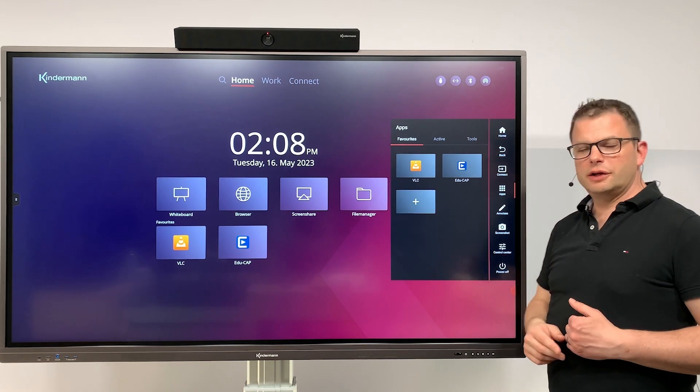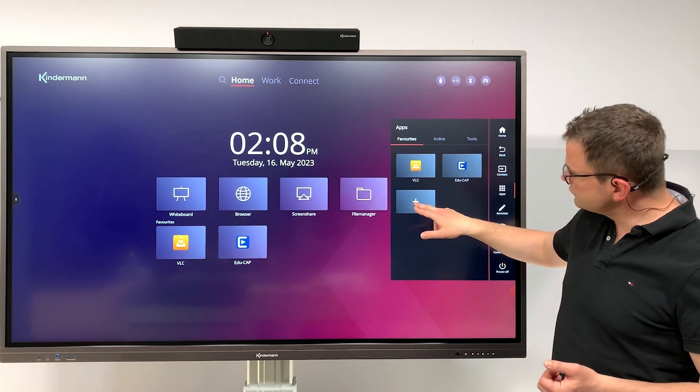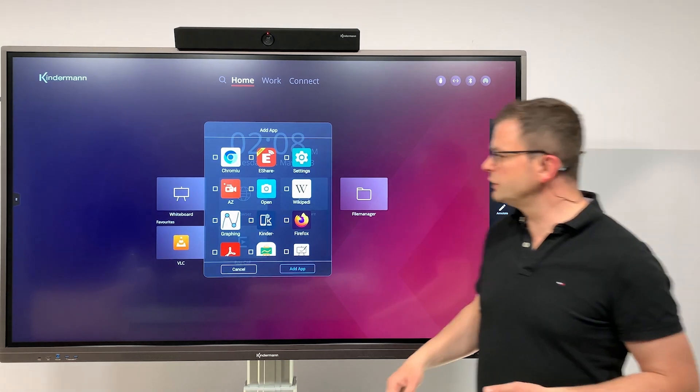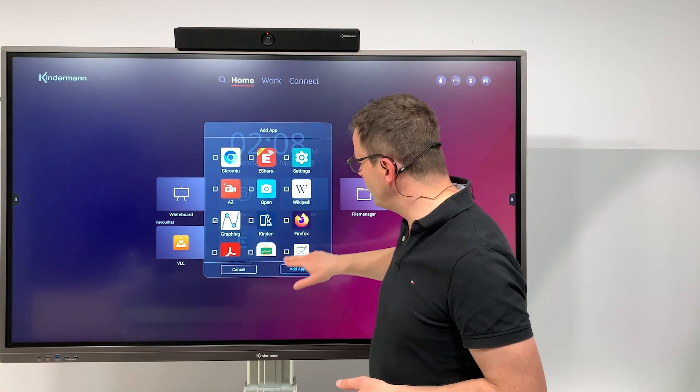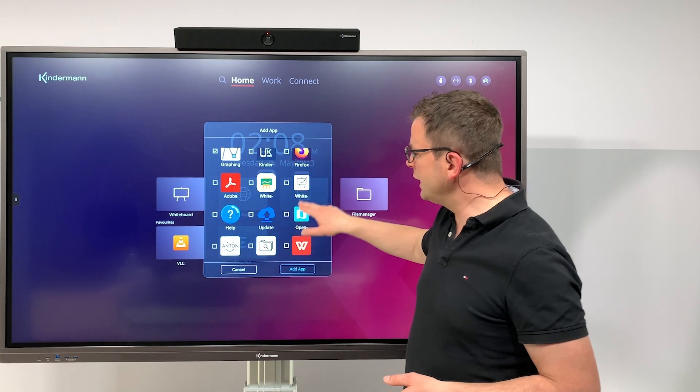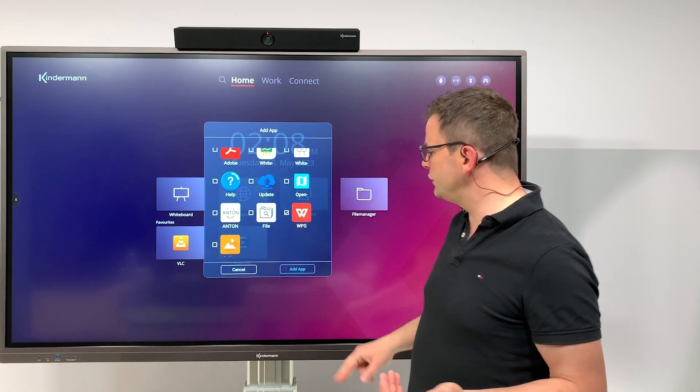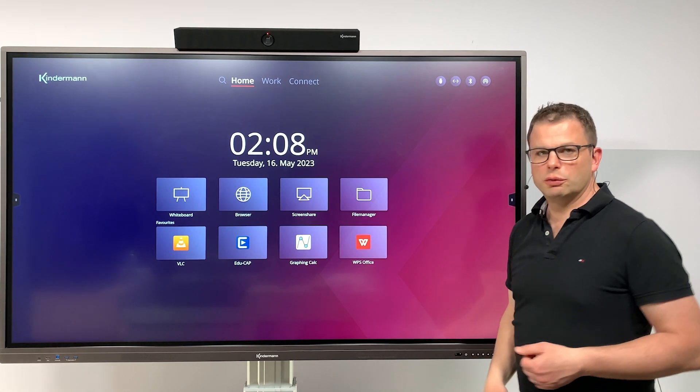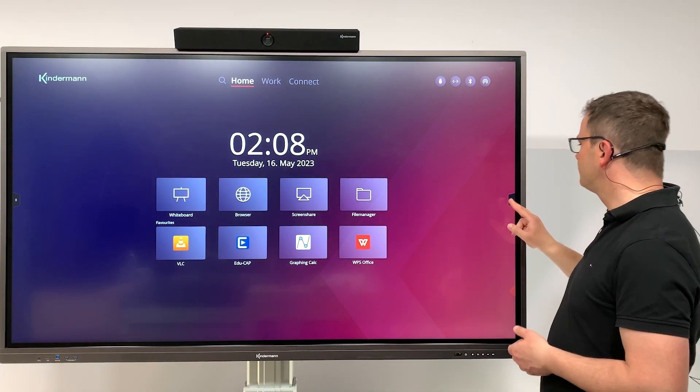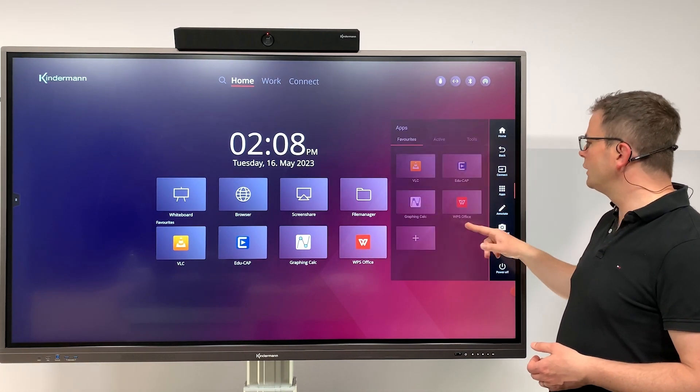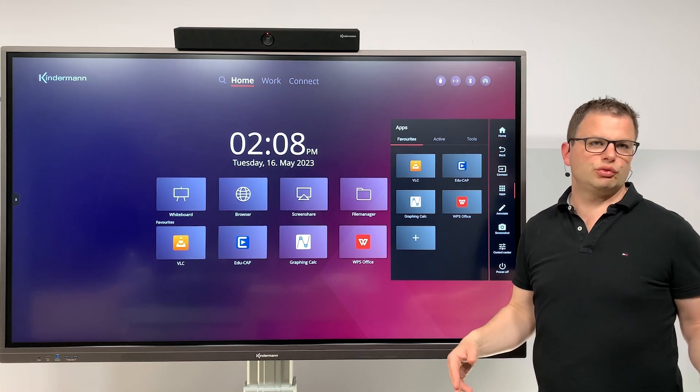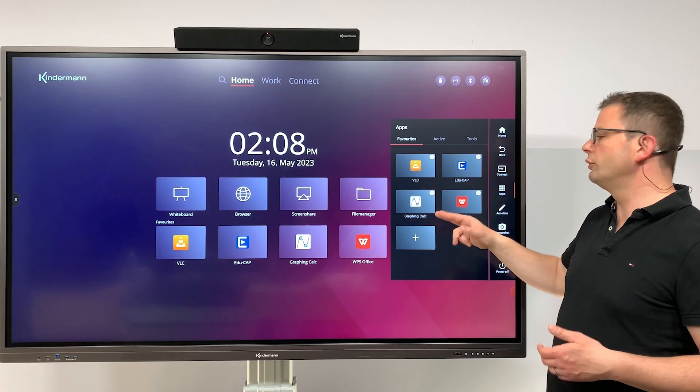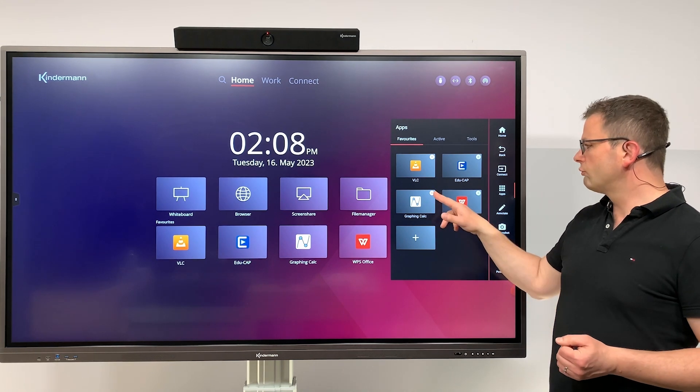Adding another app is as simple as clicking on the plus, which brings up a list of available applications. Again, you can select any of the applications and it will appear on the home screen and synchronized on the favorites menu as well.